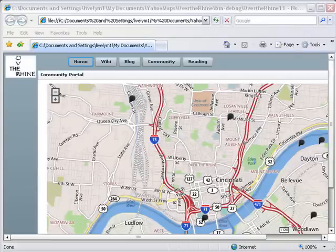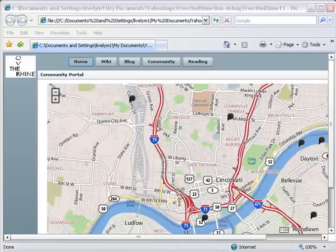Hello, this is Mike Lively from Northern Kentucky University, and today we're going to start part 11 of Over the Rhine with Adobe Flex.